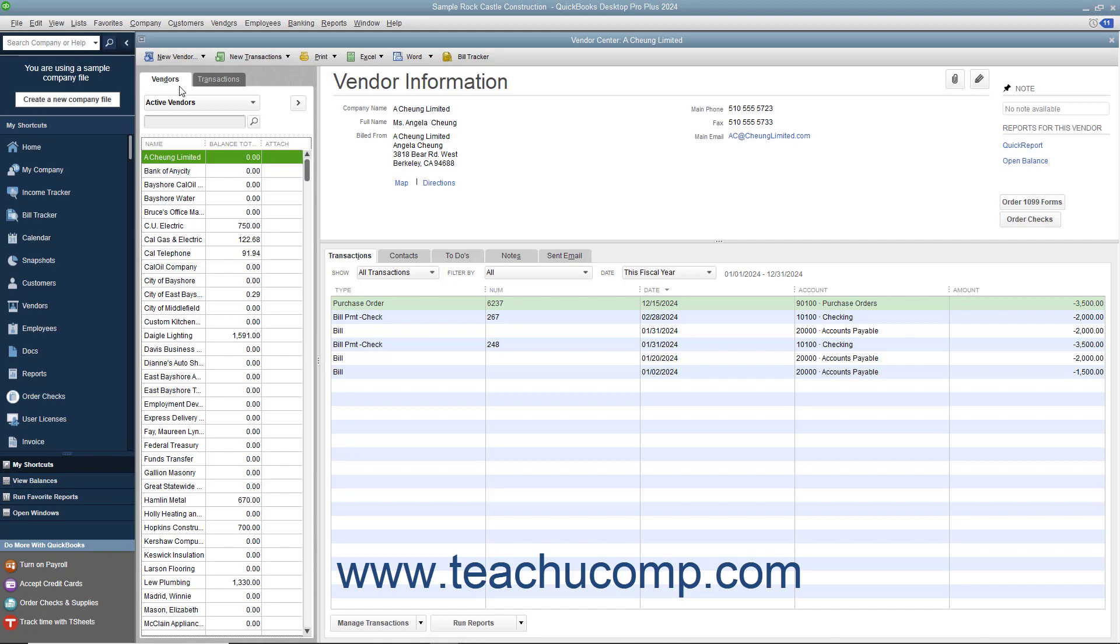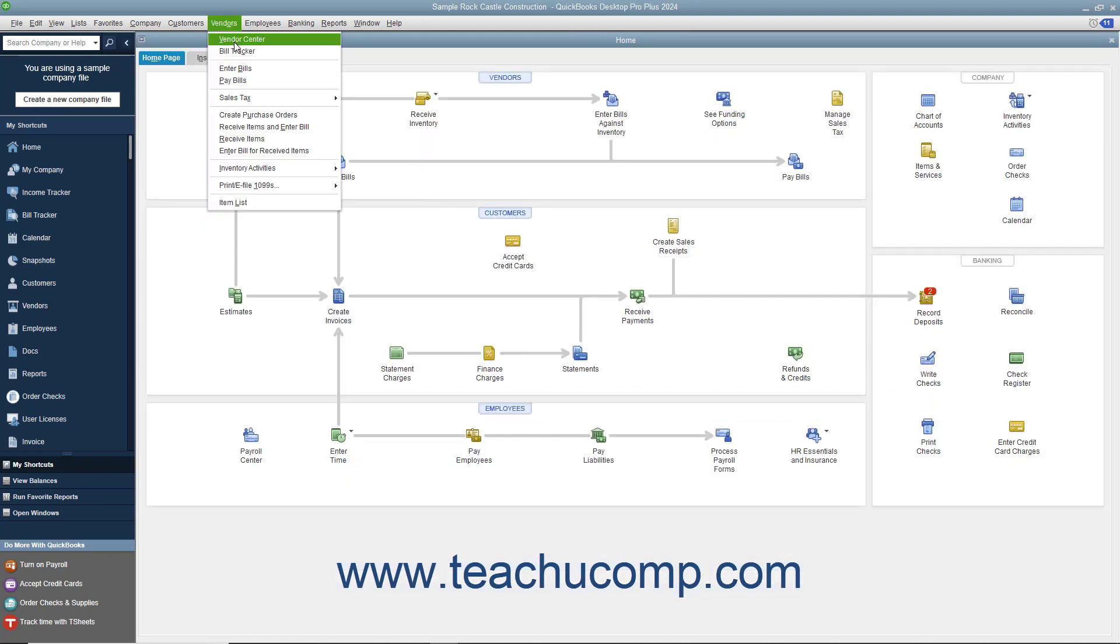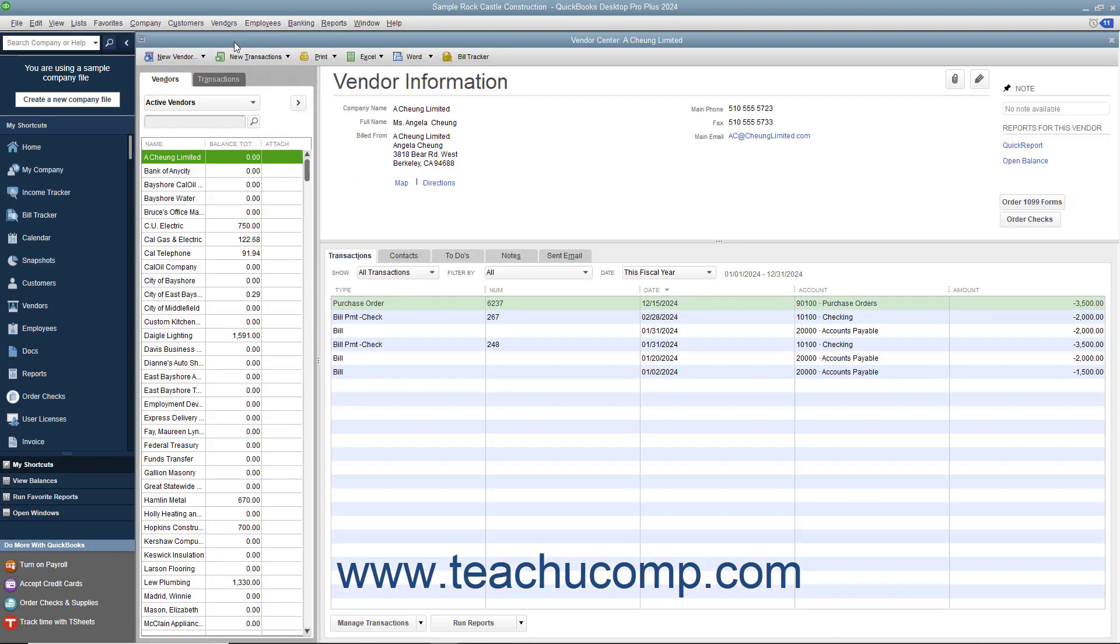QuickBooks uses the information you enter to fill out purchase orders, bills, and checks as you make purchases for your company. You can open the Vendor Center by selecting Vendors – Vendor Center from the menu bar. To access the Vendors tab within the Vendor Center, click the Vendors tab at the left side of the Vendor Center window. You can add vendors, edit vendor information, and inactivate or delete vendors within this tab.